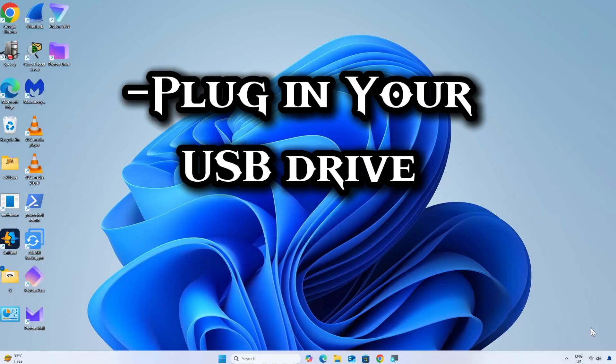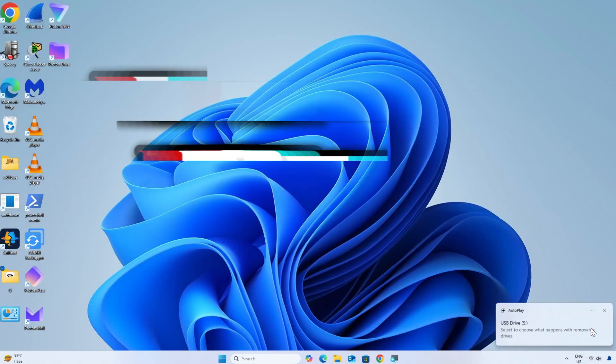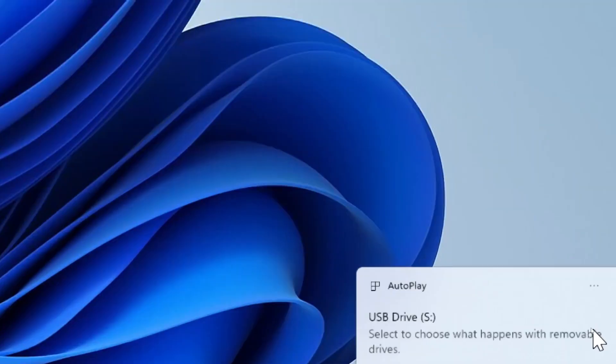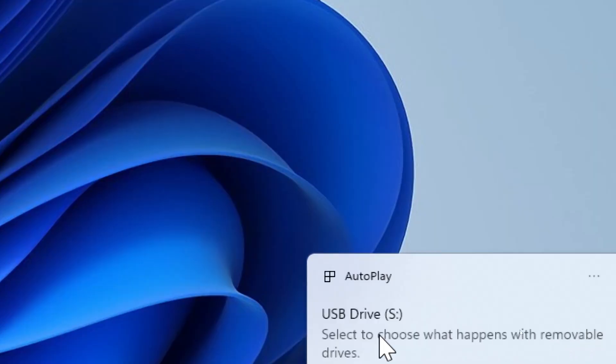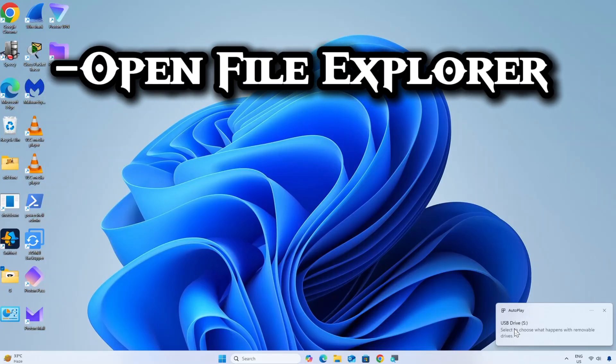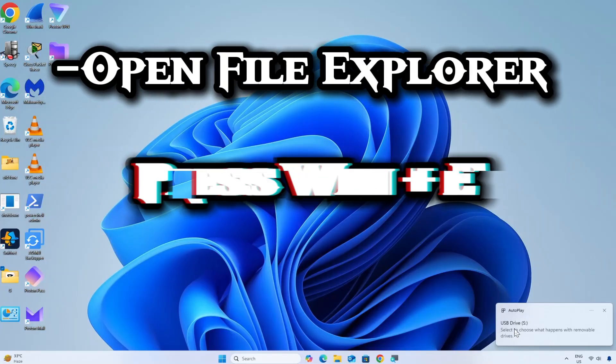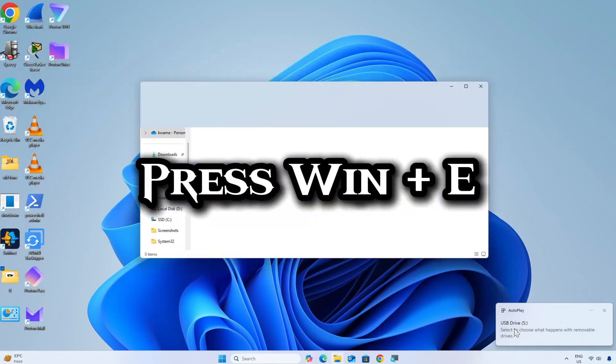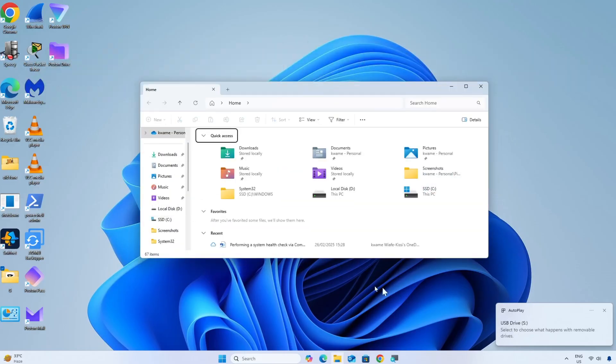Plug in your SanDisk or any other USB drive into your computer. Open File Explorer by pressing Windows plus E. Locate your USB drive under This PC.